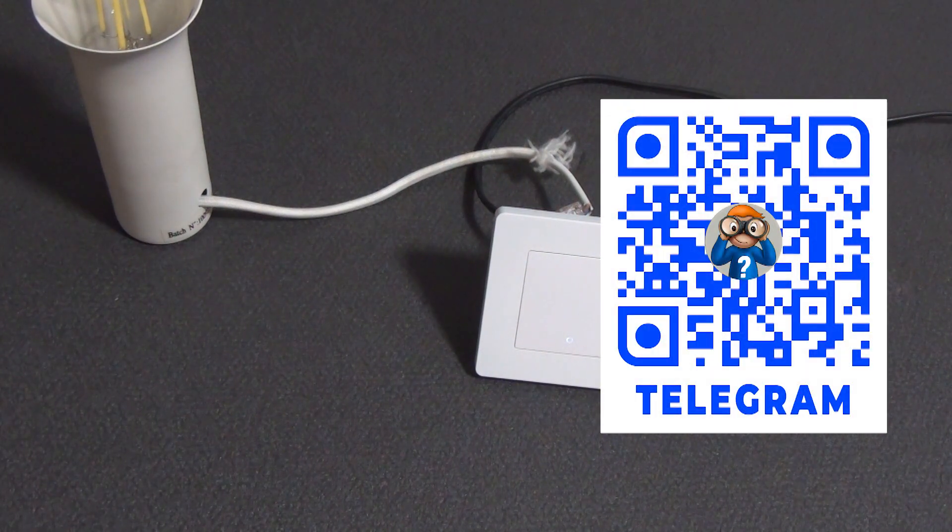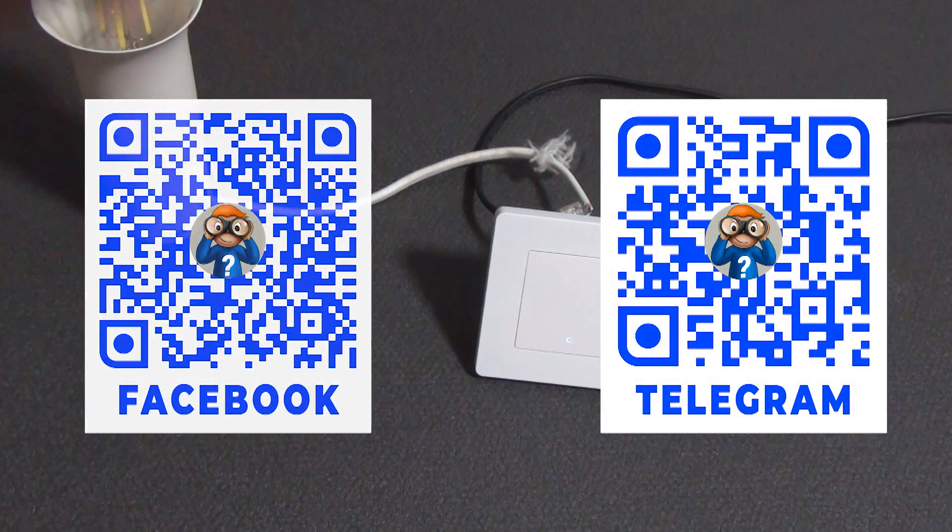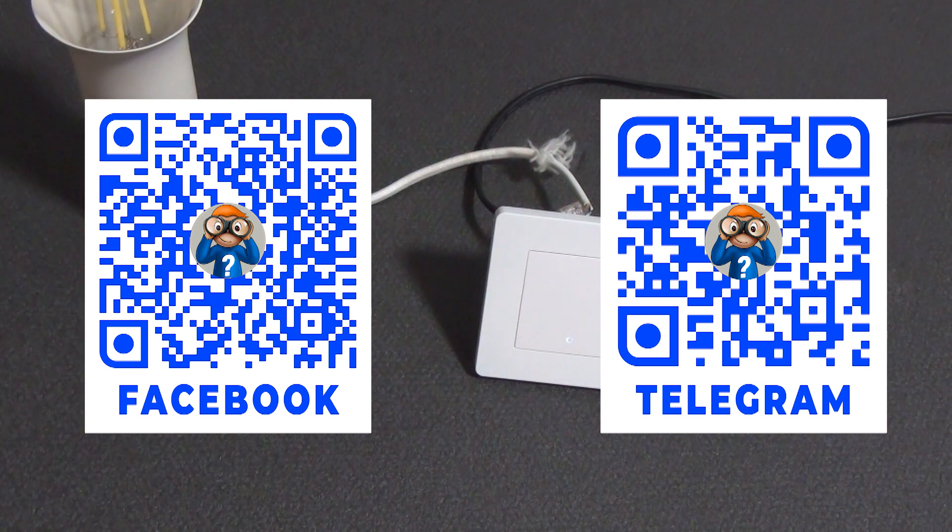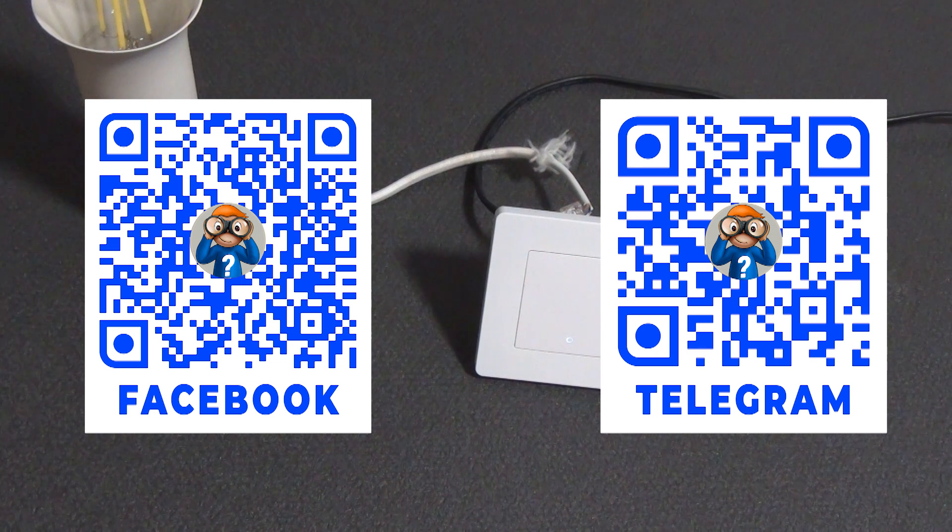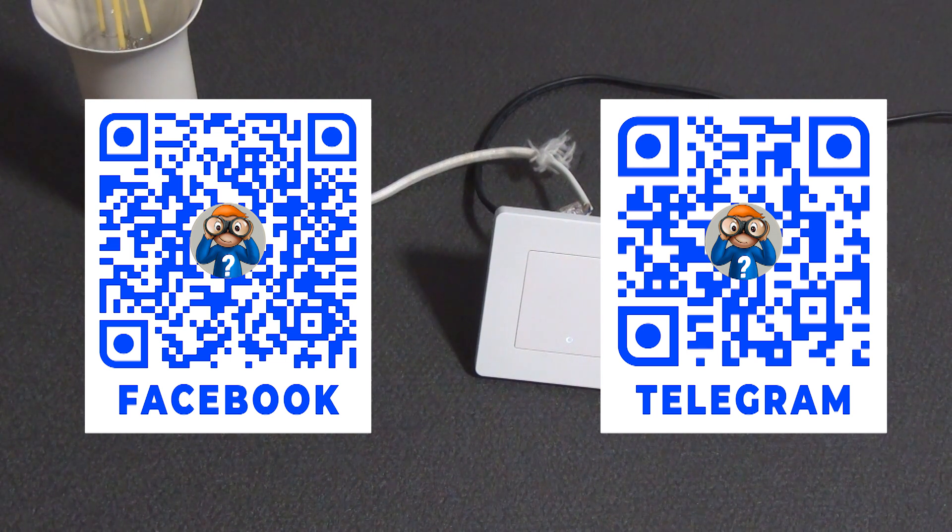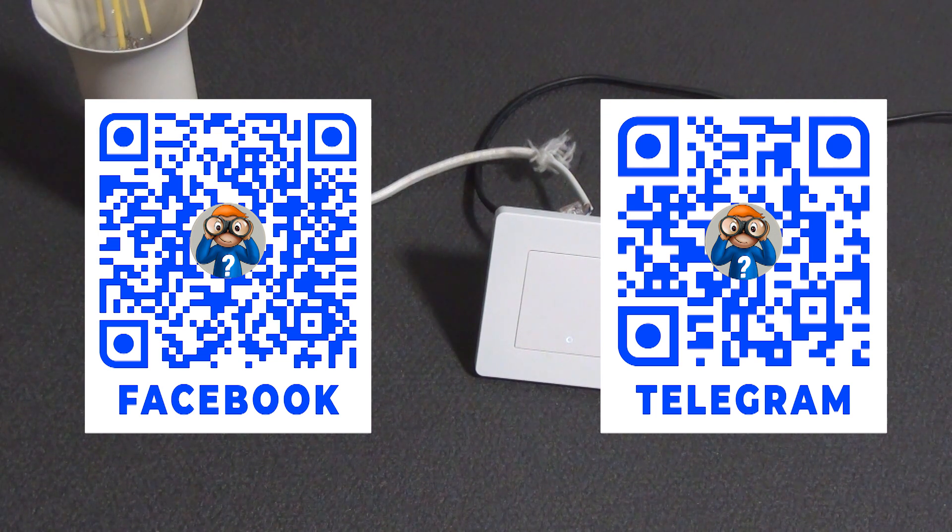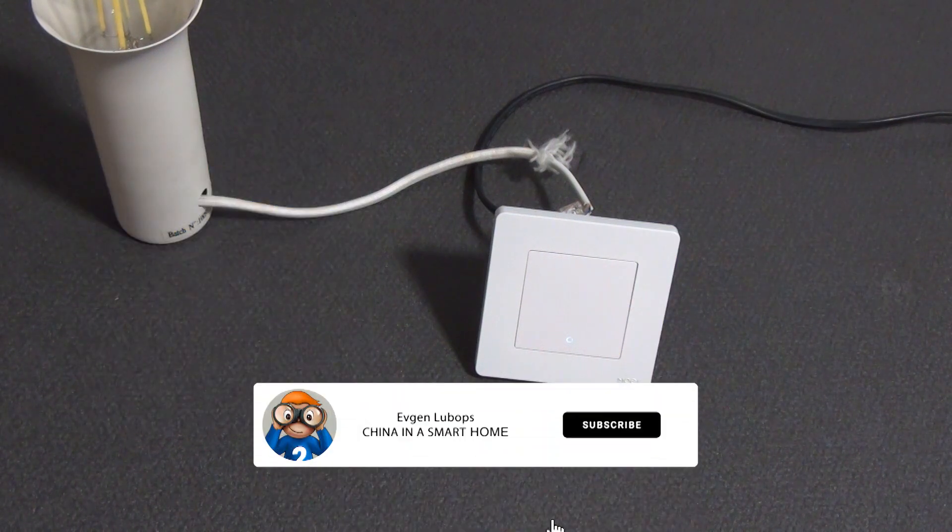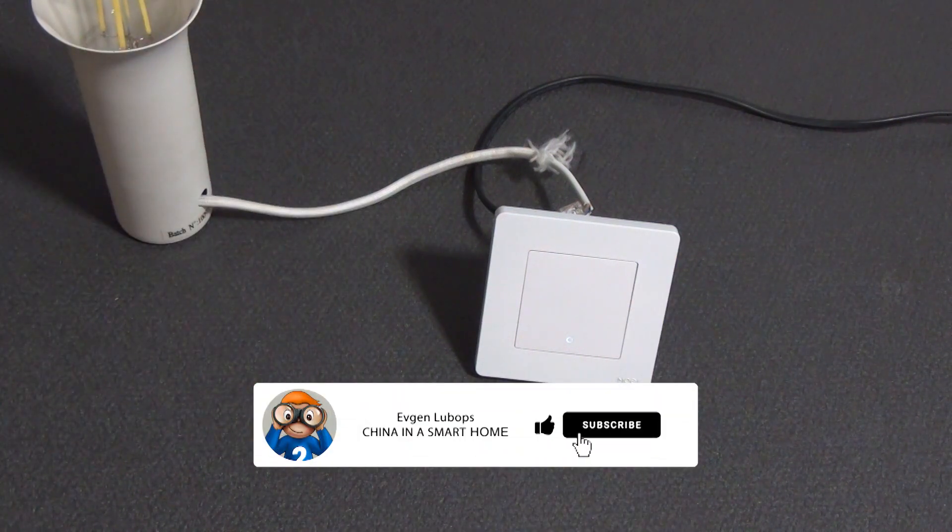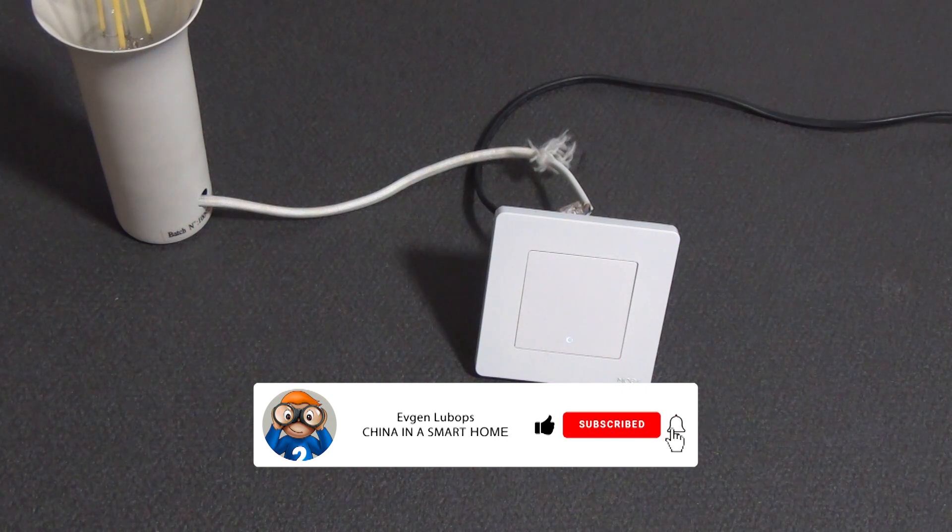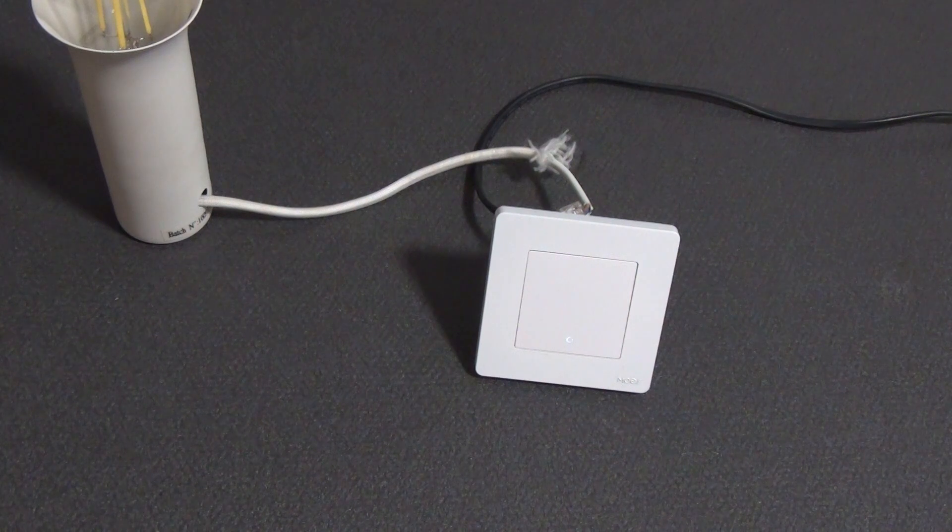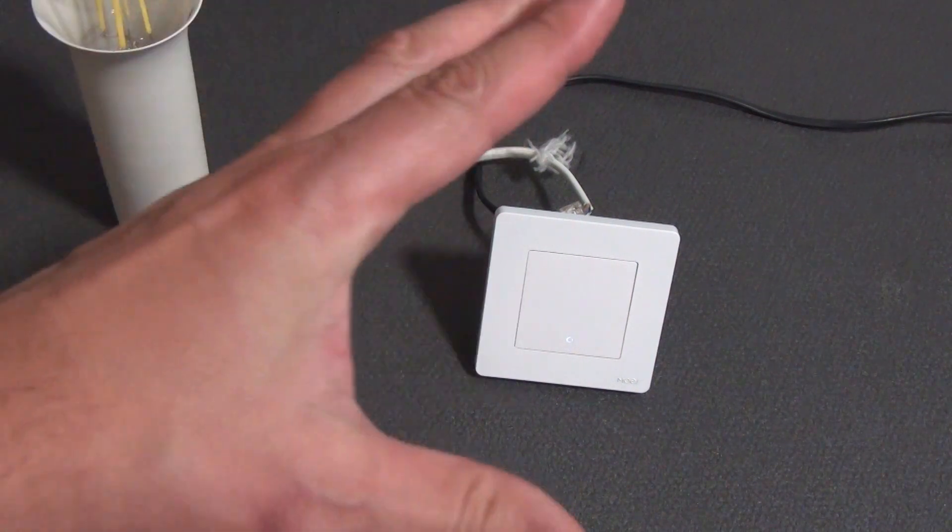You will find all the links to the products in the description under the video. There is also a link to the group in Telegram, where you will find not only new products on the smart home system, but also coupons, promotions, and other communication and answers to questions. There is also a link to the smart home forum, where all topics are divided into sections for more convenient communication and information search. Please do not forget to like the video if you liked it, and subscribe to the channel so as not to miss other interesting videos about smart and not so smart home systems. All the best to everyone, peaceful skies and goodness. Bye bye.